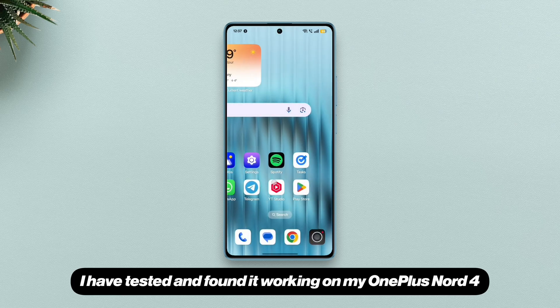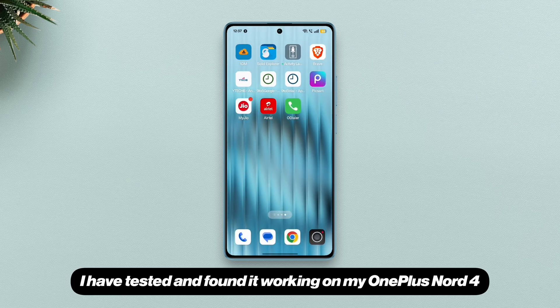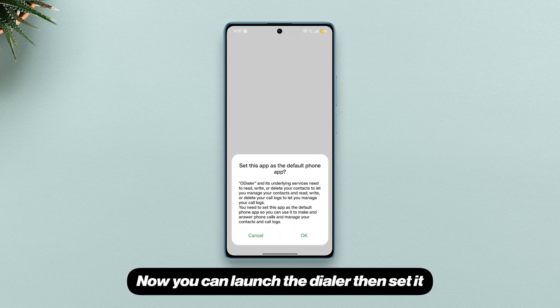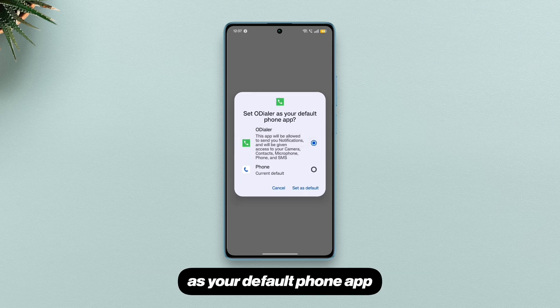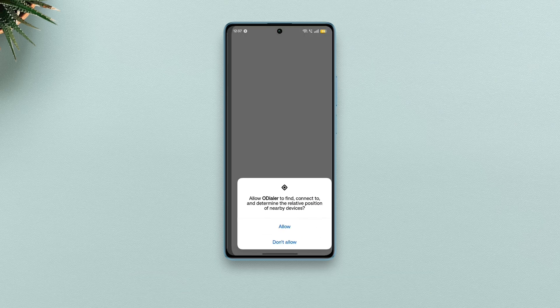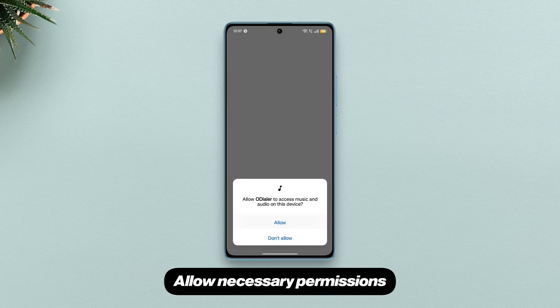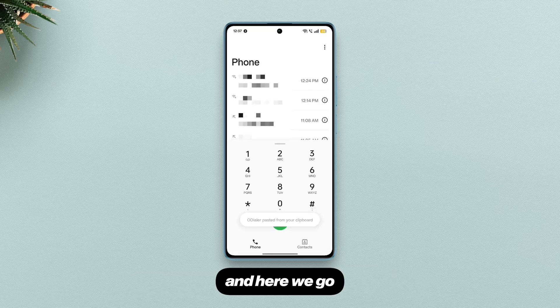I have tested and found it working on my OnePlus Nord 4. You can launch the dialer, then set it as your default phone app. Allow the necessary permissions and here we go.